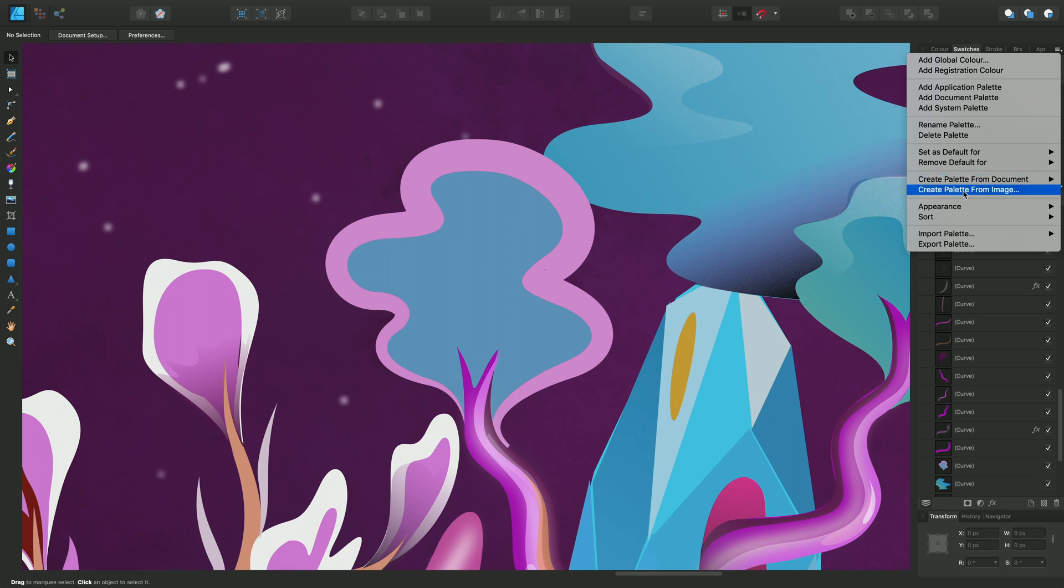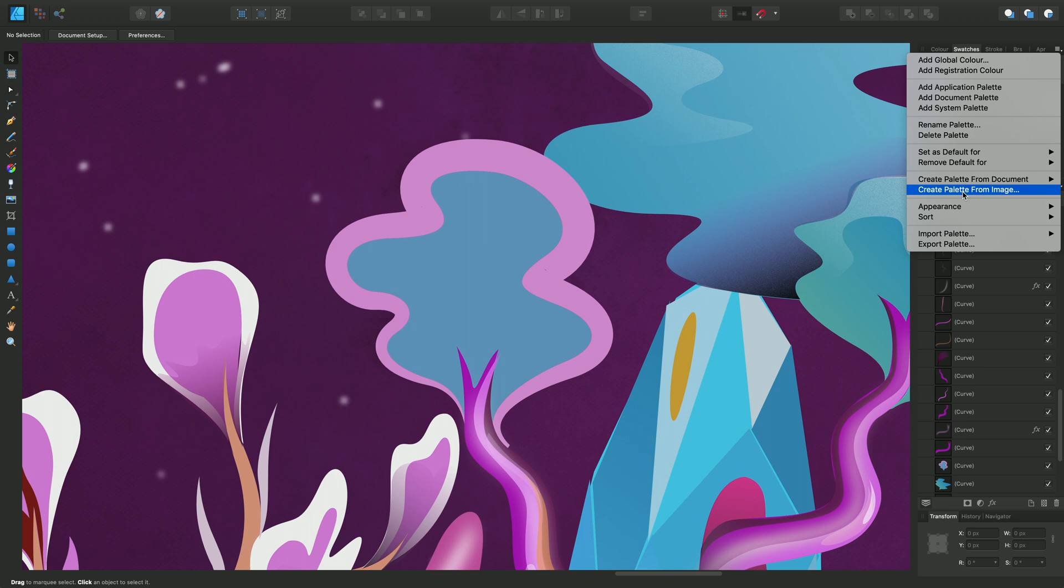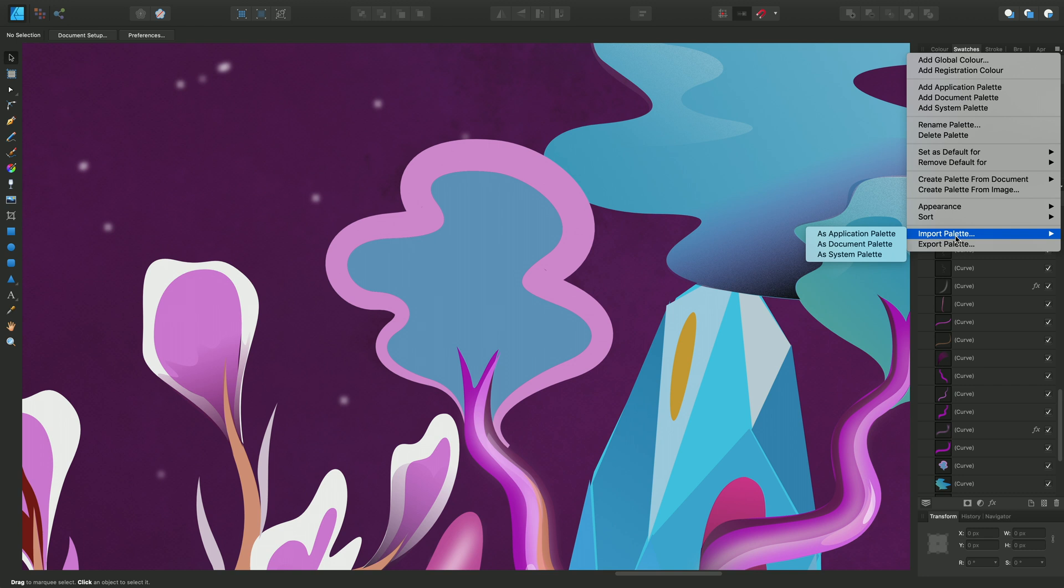I'll be able to create a palette from image which allows you to generate a palette from any selected bitmap, say a photo etc. And if I wanted to I can import a palette from another user. If they saved a document palette I can import it and use it myself or export my own document palette for another user to use.